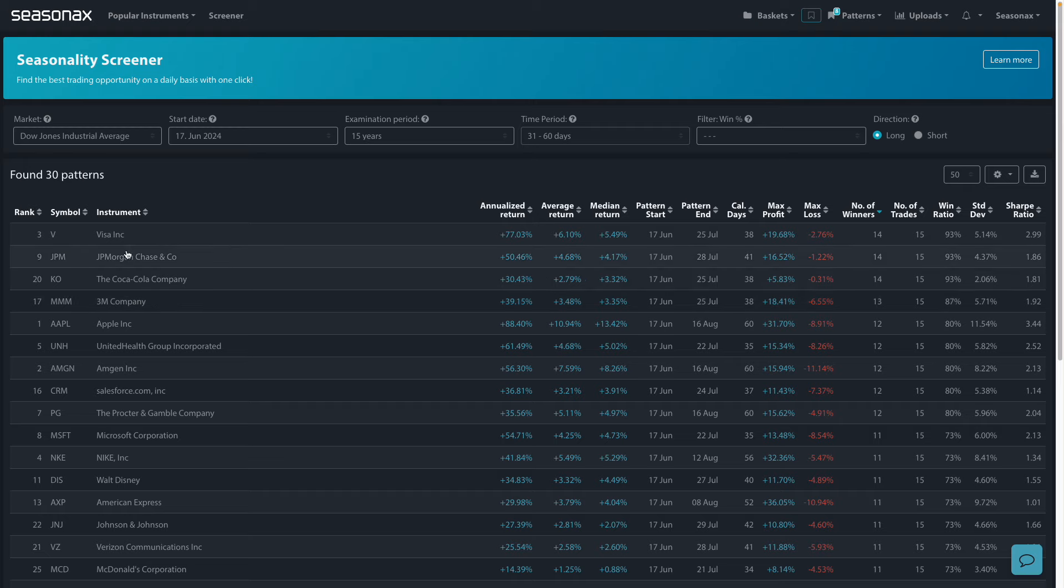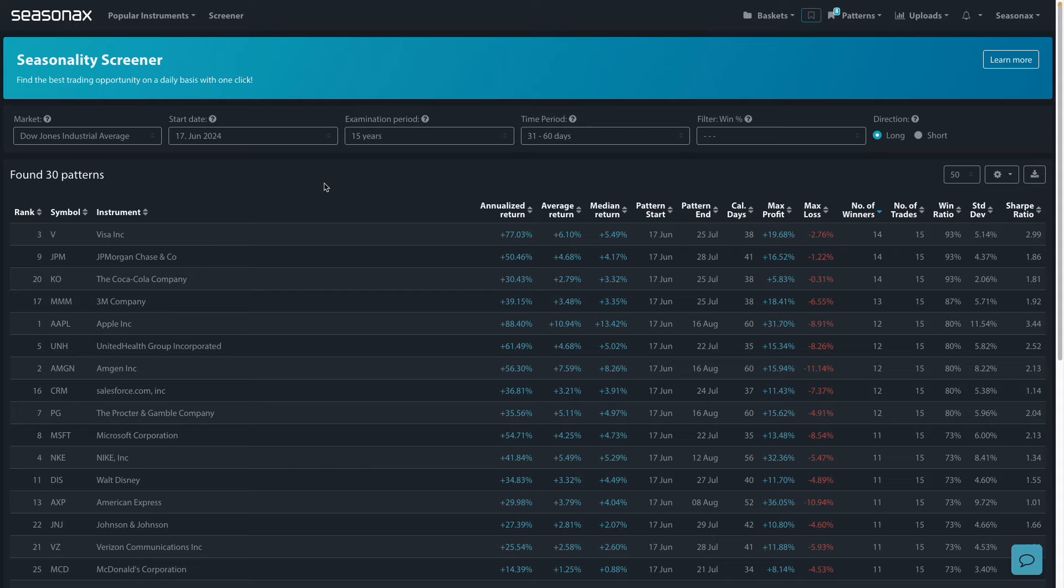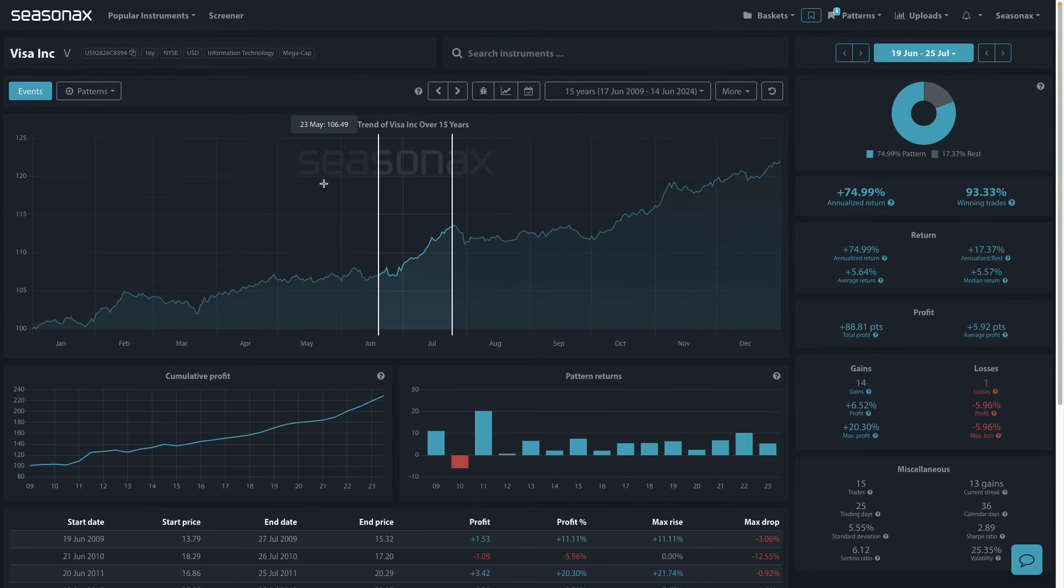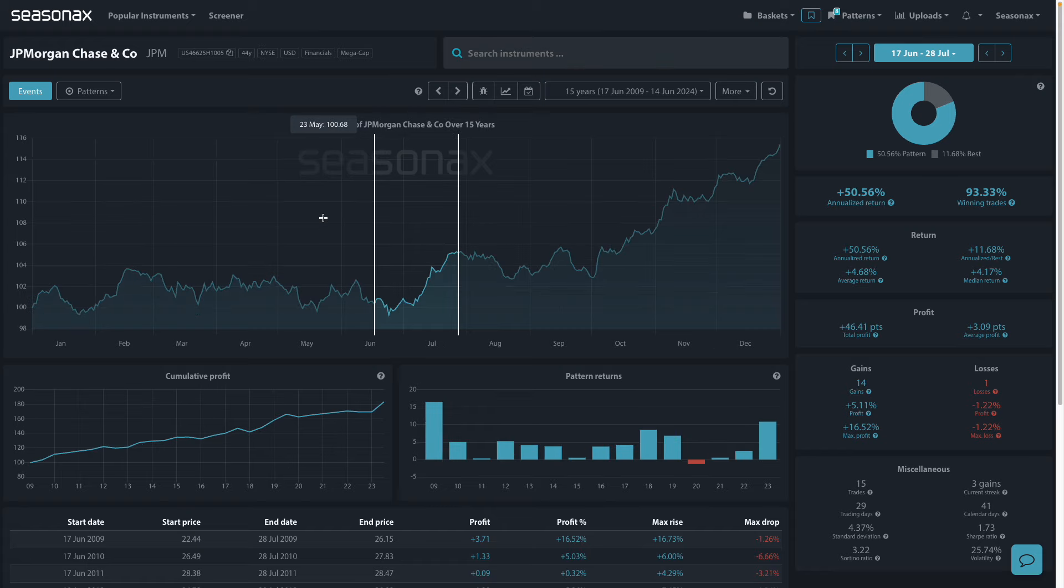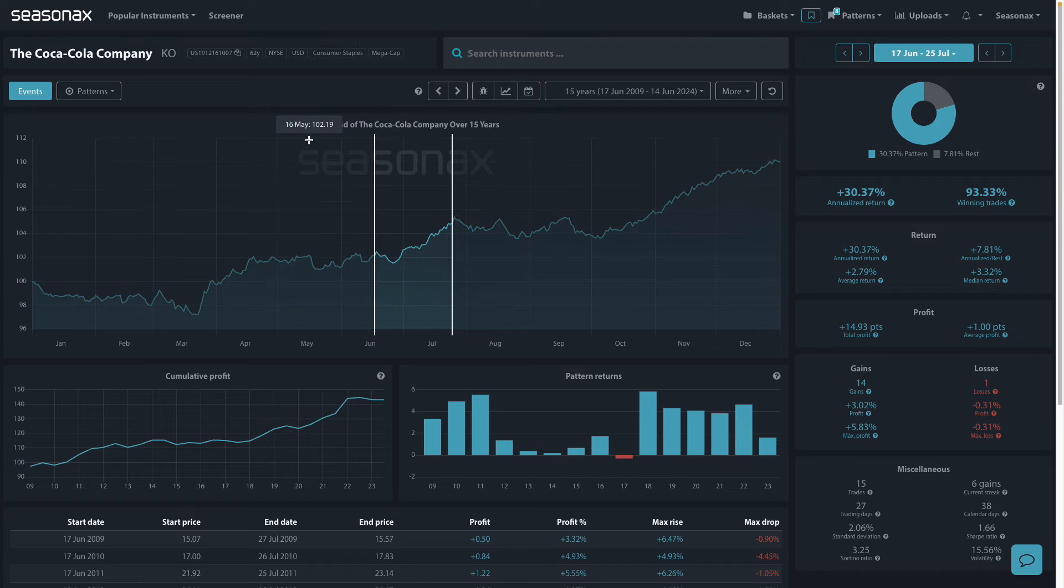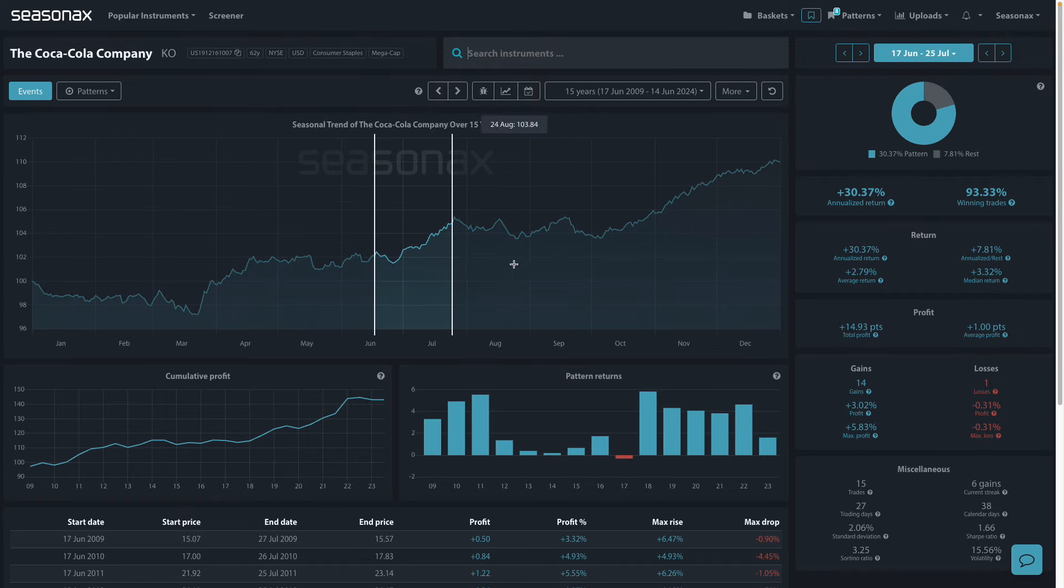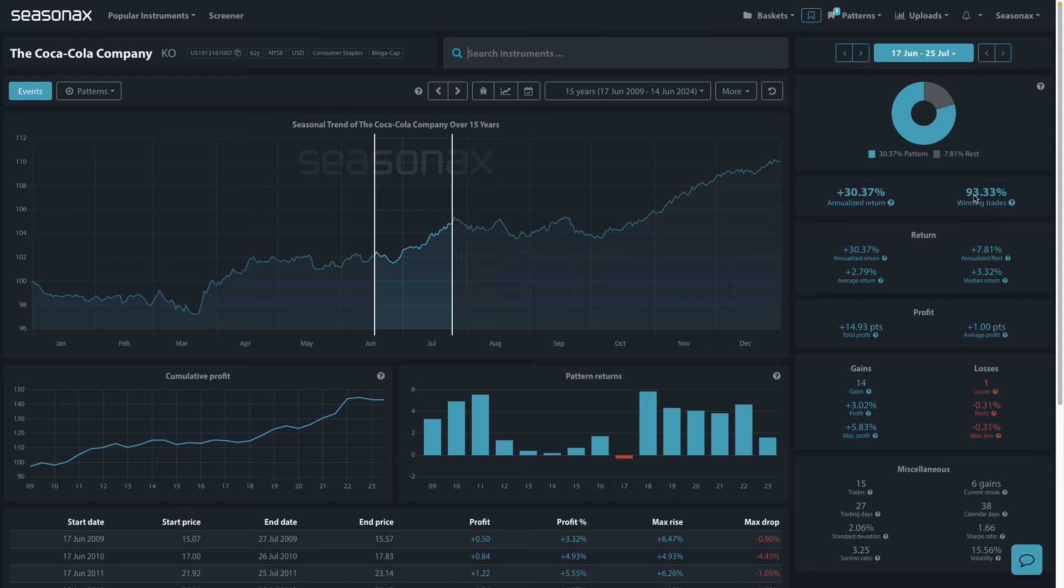You can see that JP Morgan and Coca-Cola all have a 93% winning ratio over this period with really interesting seasonal patterns. Looking at Visa, from June 19th to July 25th, average return of 5.64%. JP Morgan, June 17th to July 28th, average return just under 5% at 4.68%. Coca-Cola has slightly more reduced gains at 2.79% compared to the other two stocks, with again a 93% plus winning trade percentage.